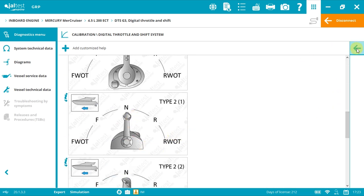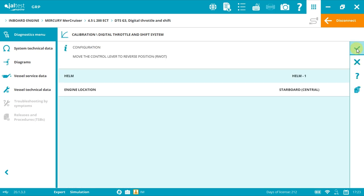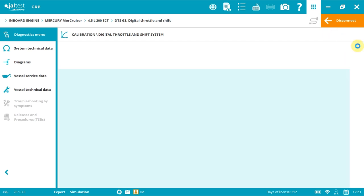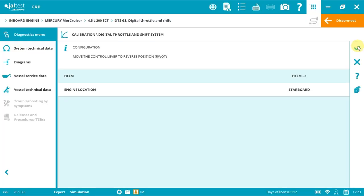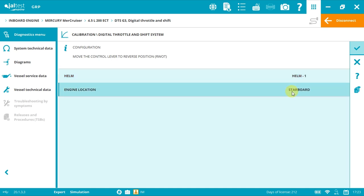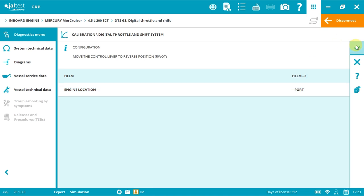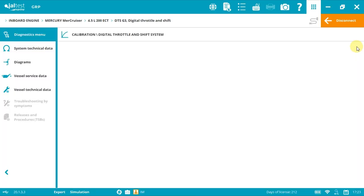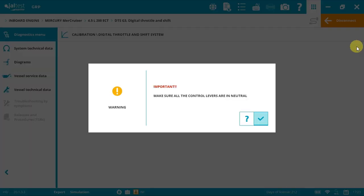So after moving the lever to RWOT position, click accept. Now we'll see again helm one and the other engine. If we start with starboard, we'll now see port. Again, move the correct lever to RWOT and click accept. All levers in neutral position and click accept.